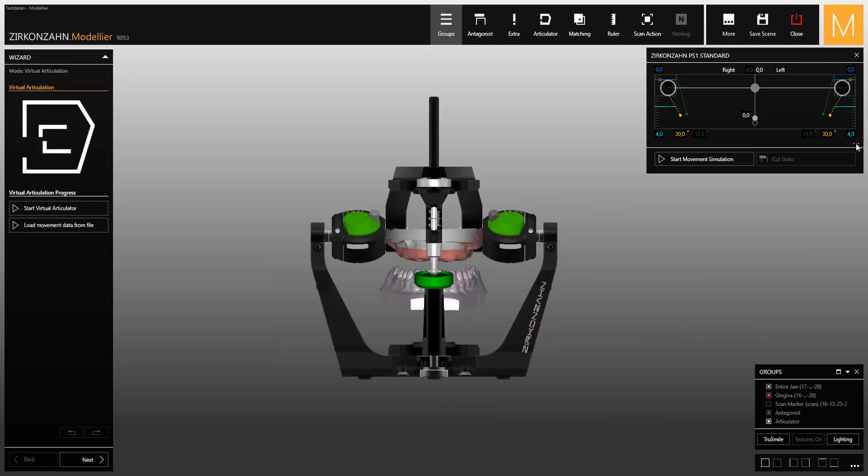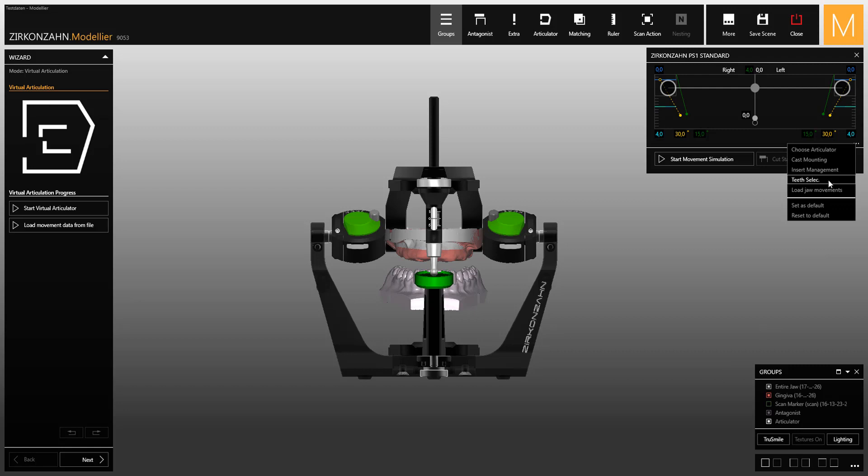The other new functions allow you to change the articulator and the position of the models, to select the teeth that you want to use in the model, and to load mandibular movements from the plane analyzer. All entered parameters can be set as default.